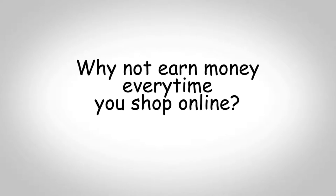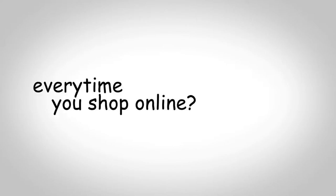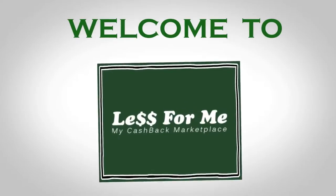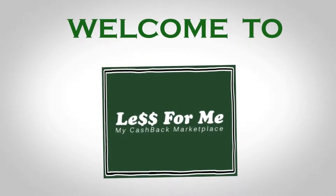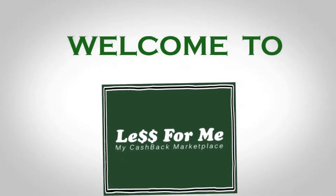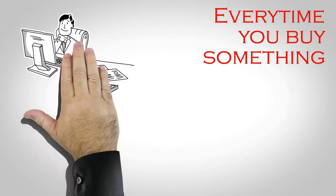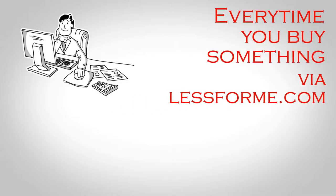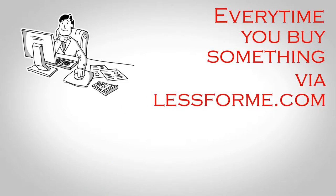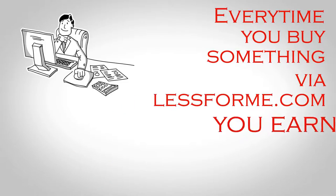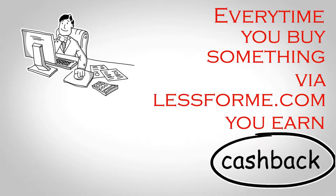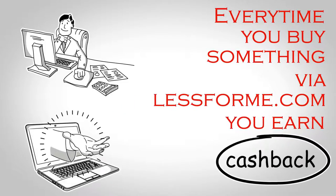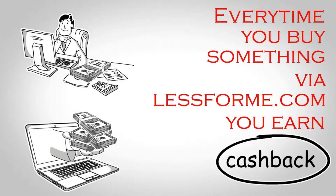Why not earn money every time you shop online? Welcome to Less for Me, your cashback marketplace. Every time you buy something via lessforme.com, you earn cashback—that's the money you just spent back in your pocket.